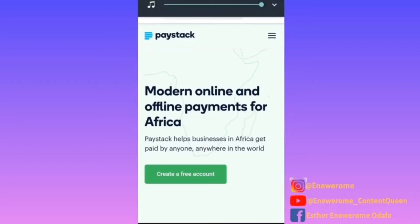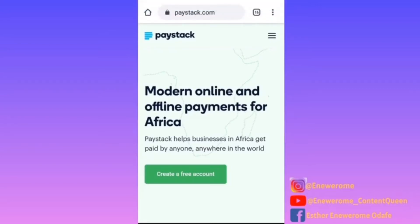Hey guys, welcome to the tutorial on how to use Paystack for automated payments. So if you are a coach, you have online courses or online training, and you want people to pay you — you don't want a situation whereby someone pays and then they have to send you proof of their payment before you can give them access to your products or training. Paystack is an amazing platform that you can use, and Paystack works for residents in Nigeria and Ghana. You can also use Paystack to receive international payments.